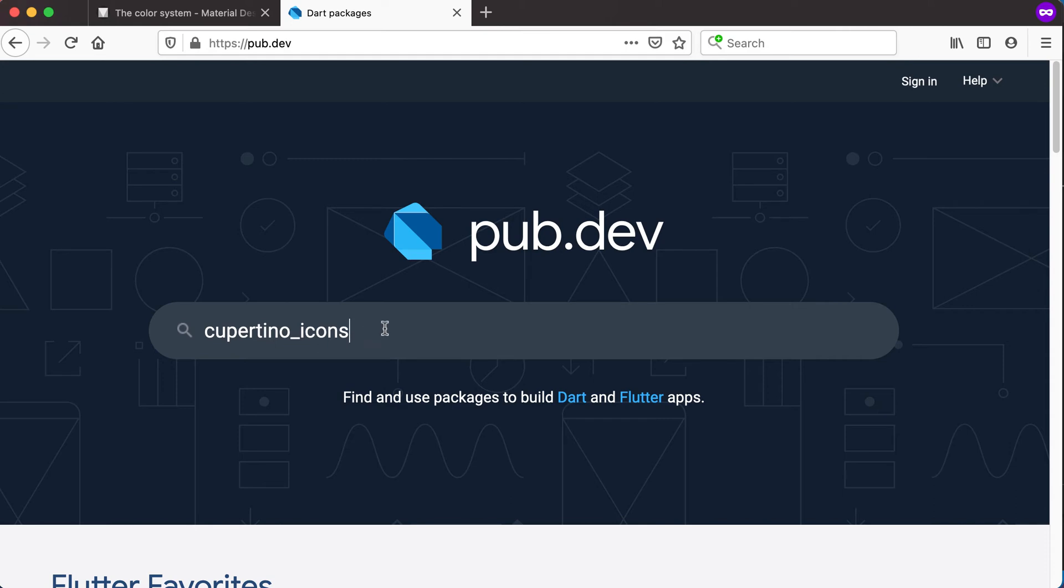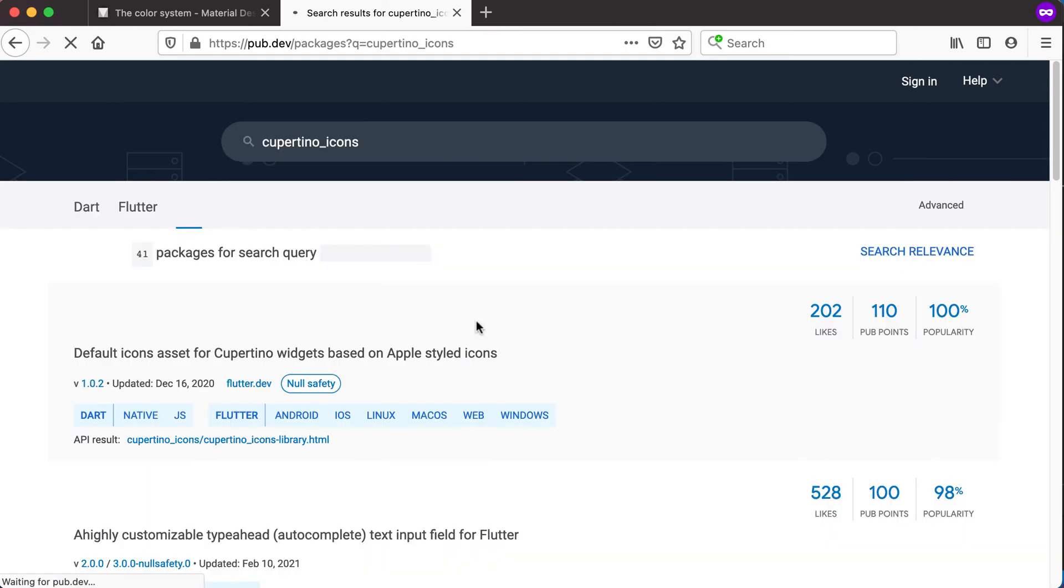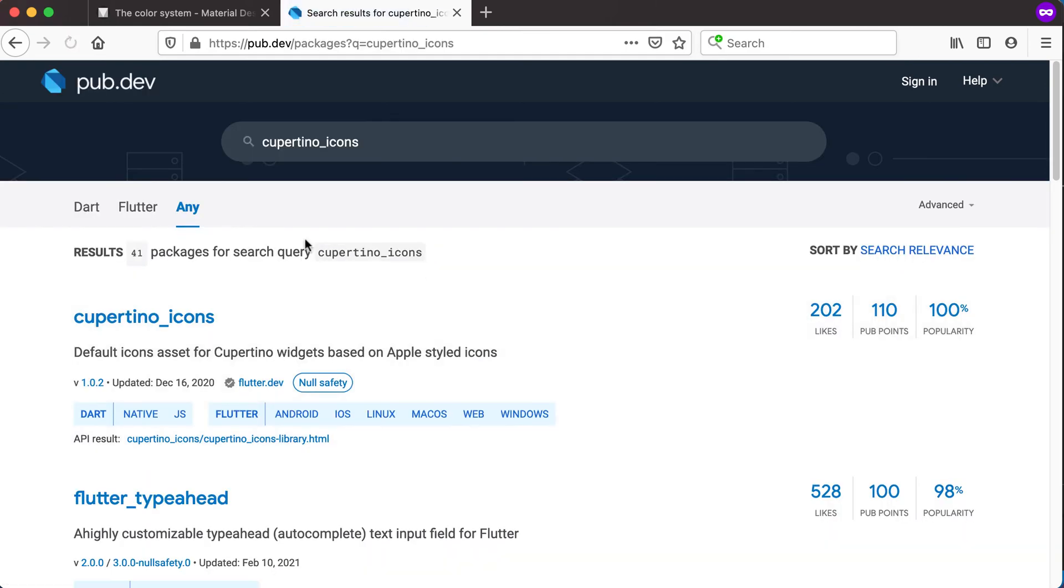The one specified there currently is the Cupertino icons. So if we go to Cupertino icons, search for it, and we click on Enter to start searching for it, you can see it's one of the first ones popping up.